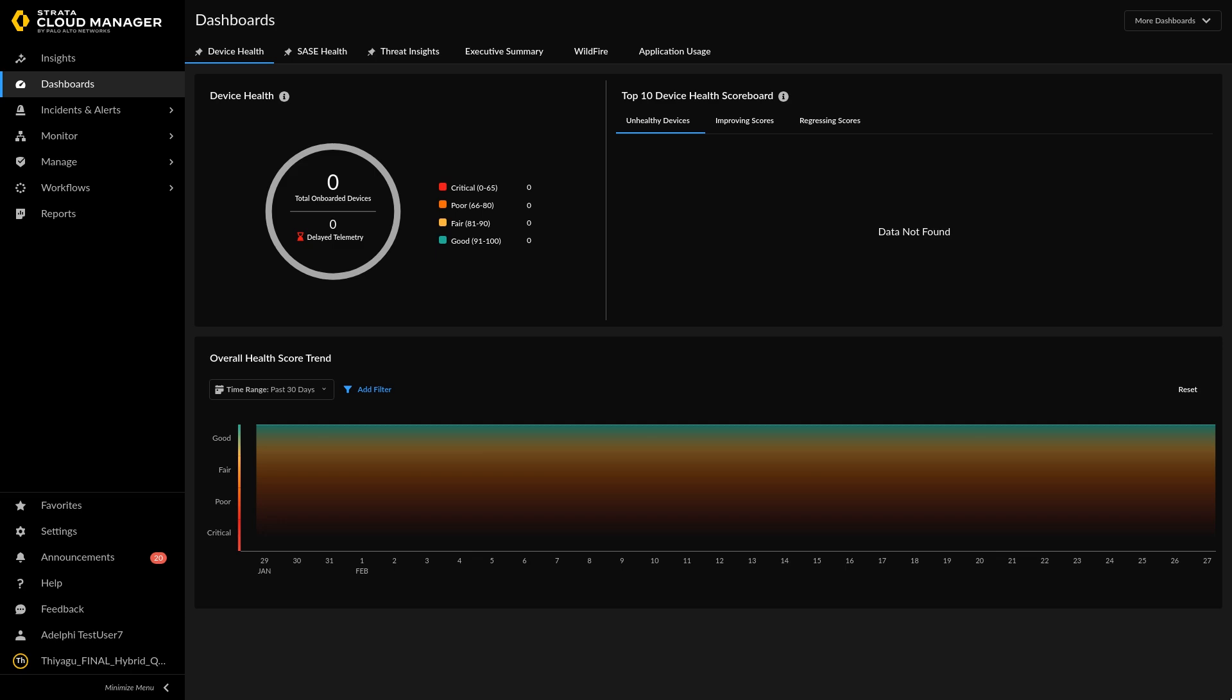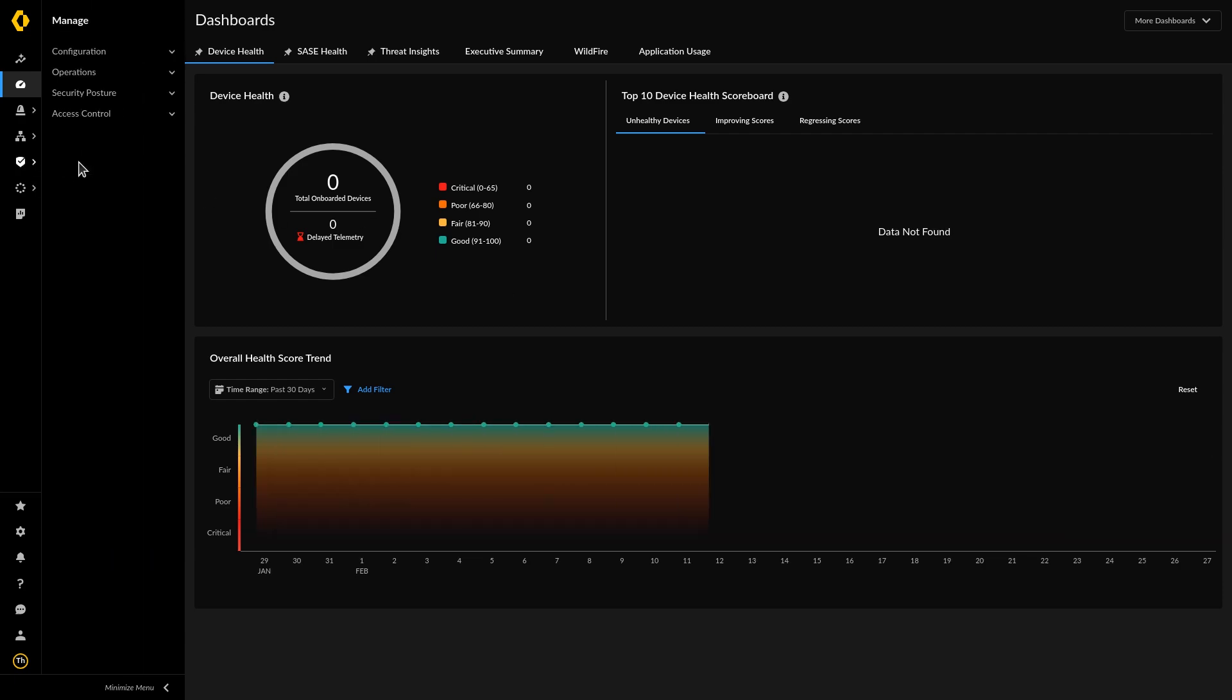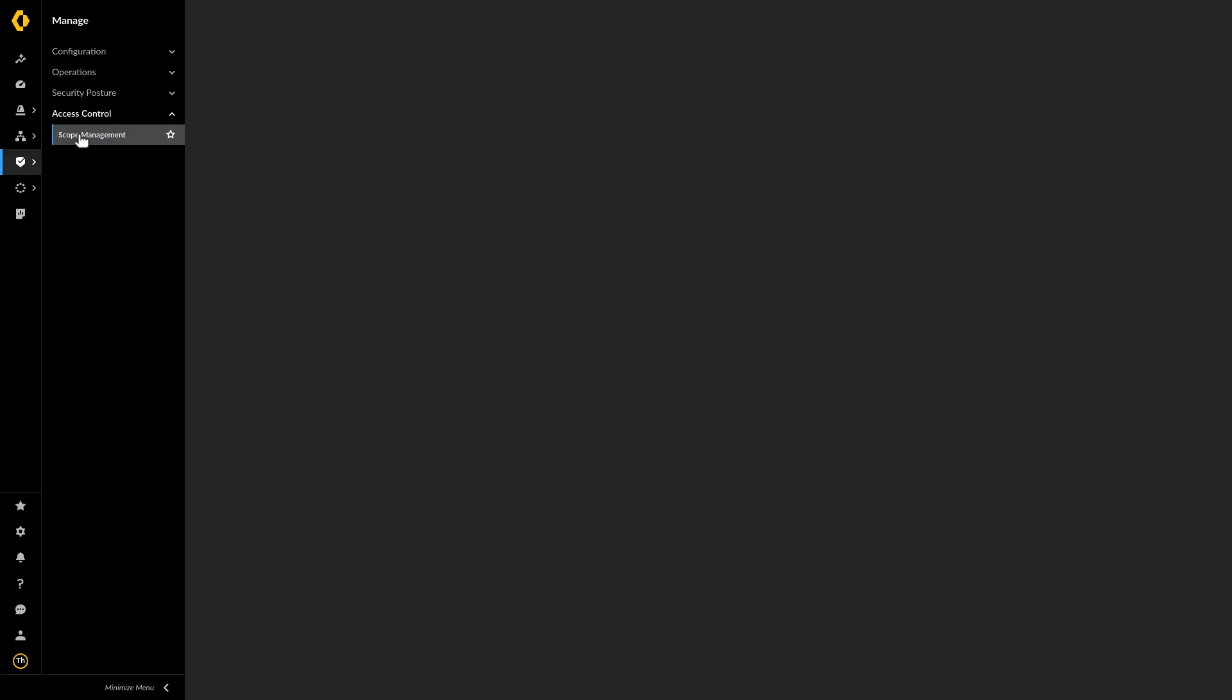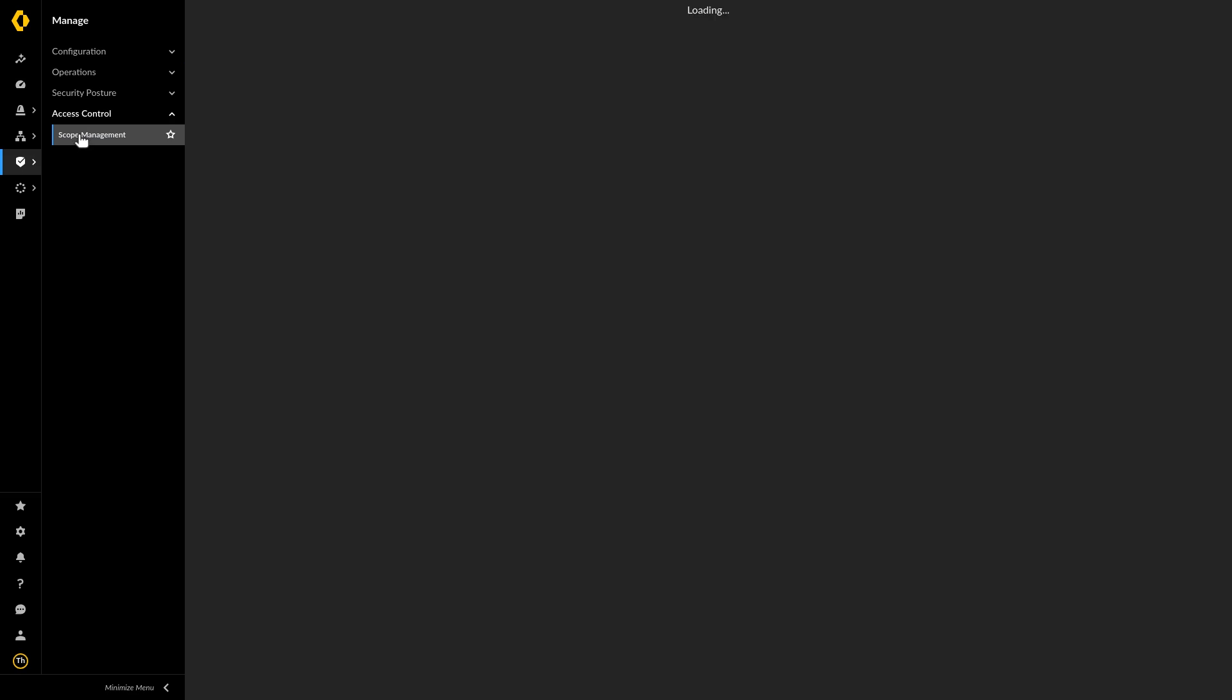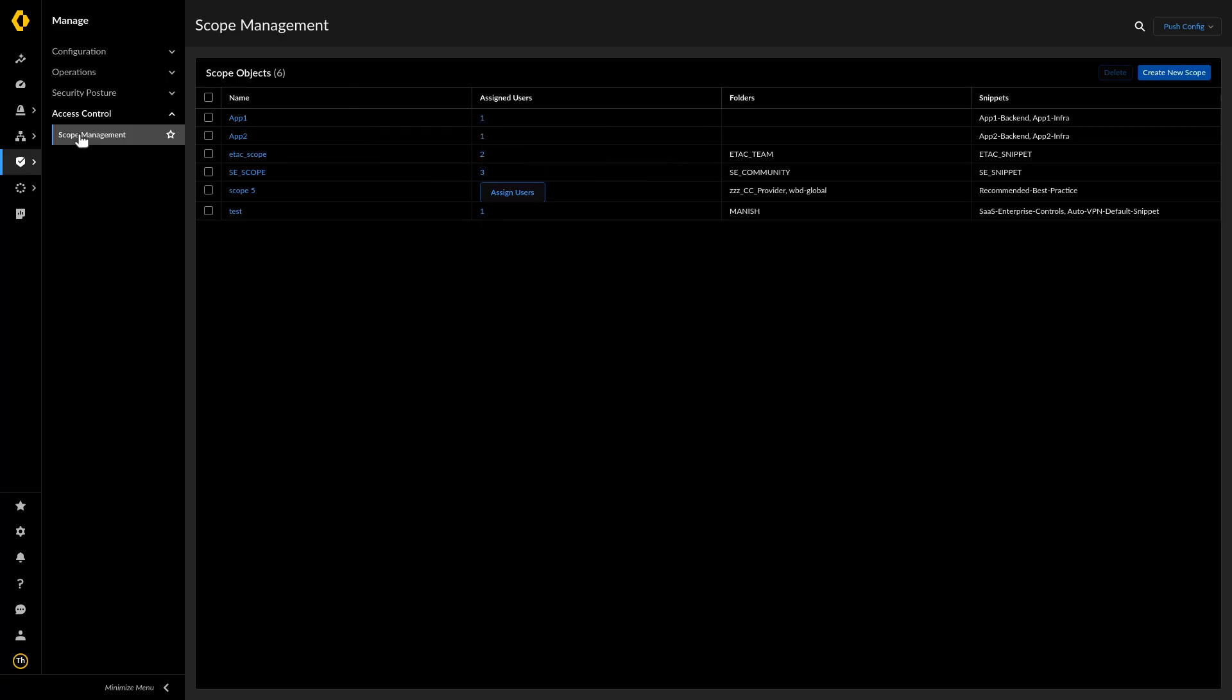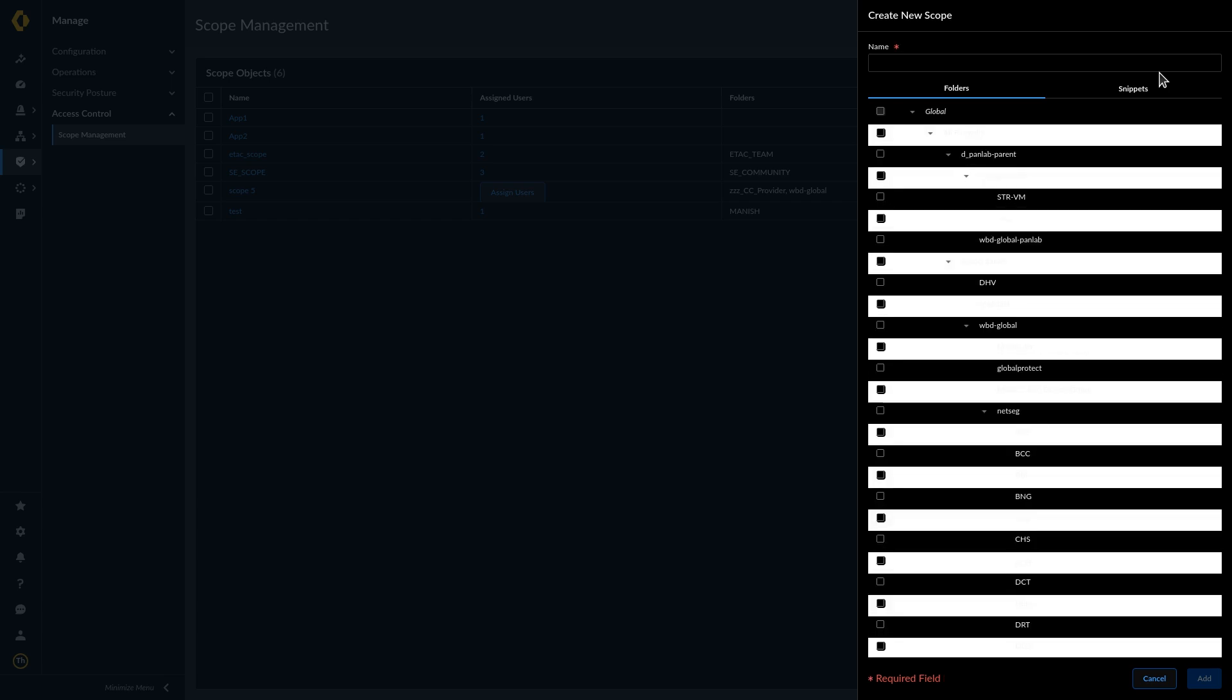Select Manage Access Control Scope Management. Create New Scope. Scope Management configurations are labeled as a scope object.